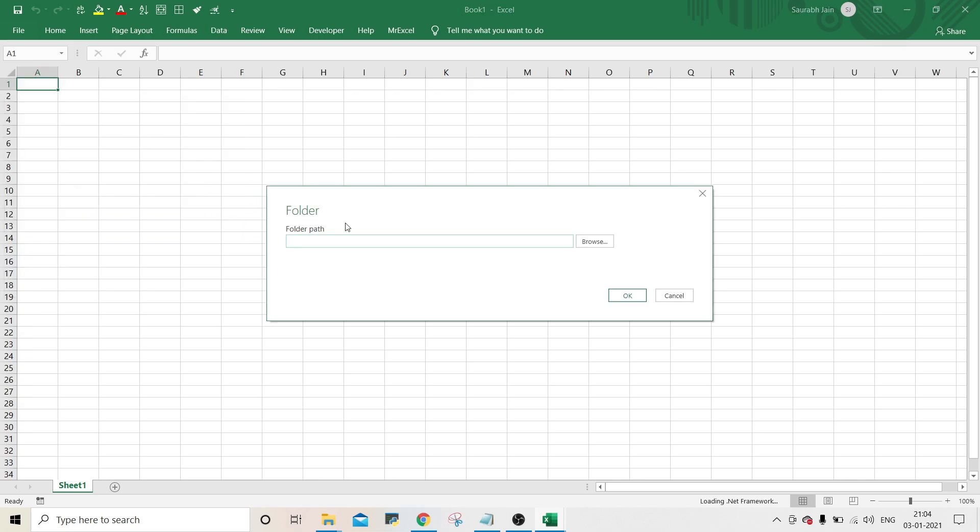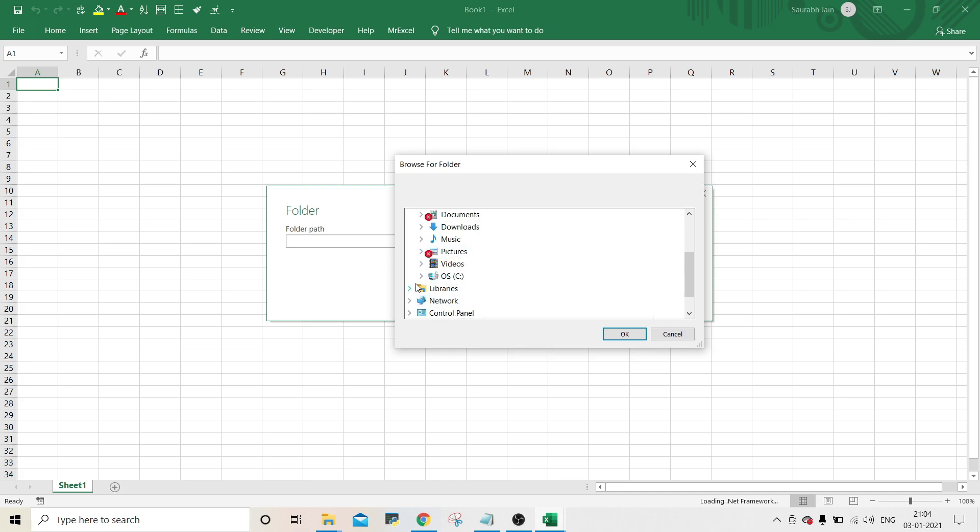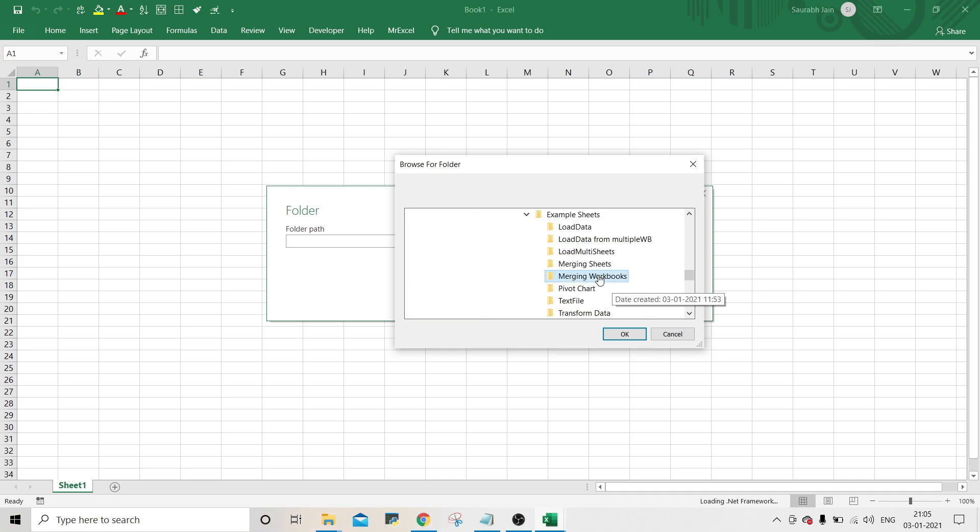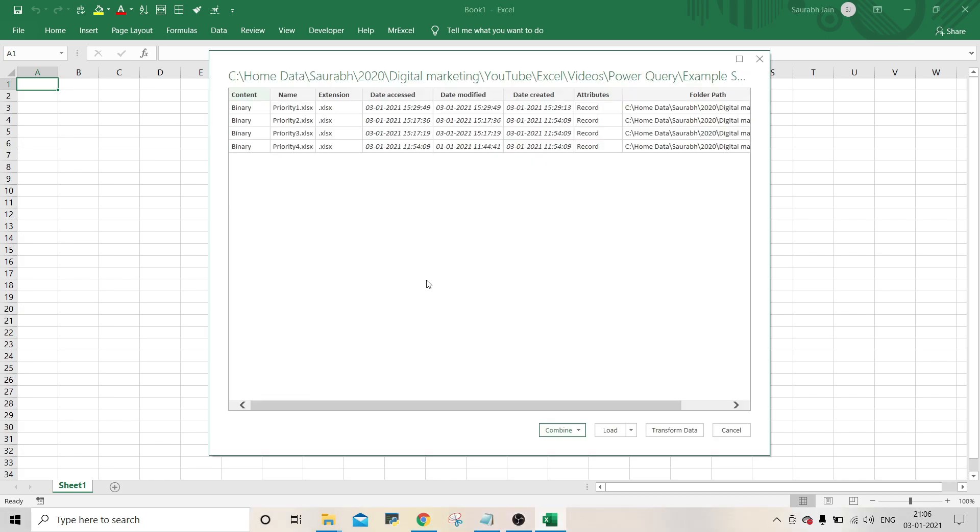In folder dialog, click on browse button and select the folder in which all the four files are available. Click OK. The folder path is available. Click OK again.